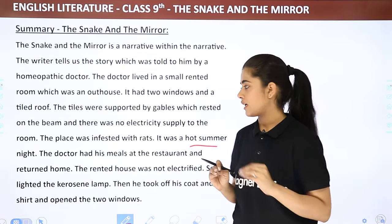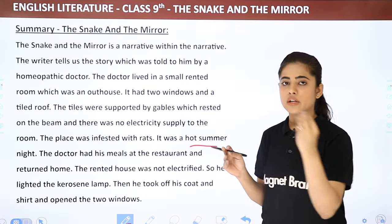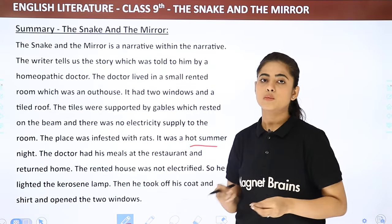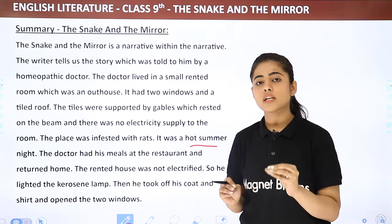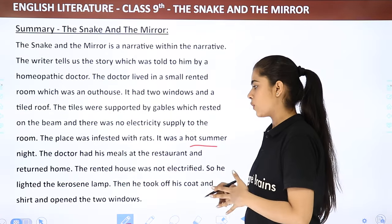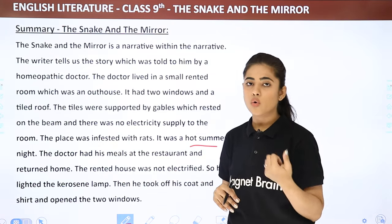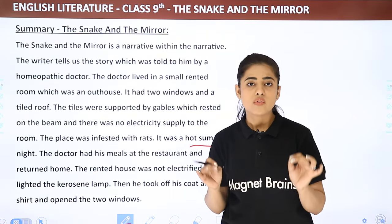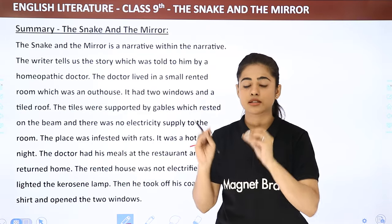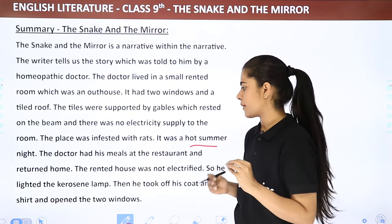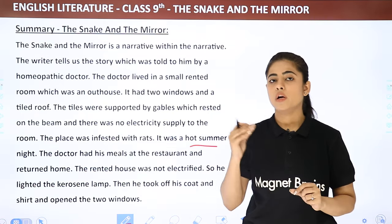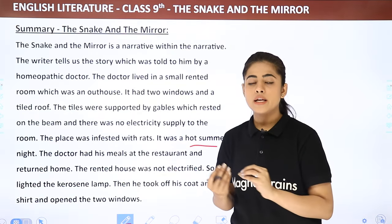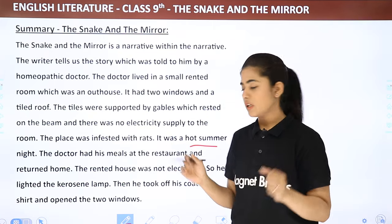The rented house was not electrified, so he lit the kerosene lamp. Then he took off his coat and shirt — his one solitary black coat — removed his not-so-white vest and hung it somewhere on a hook or cord. He opened the two windows because there was no fan or ventilation, and it was a hot summer night, so he opened the windows to get some fresh, natural air.